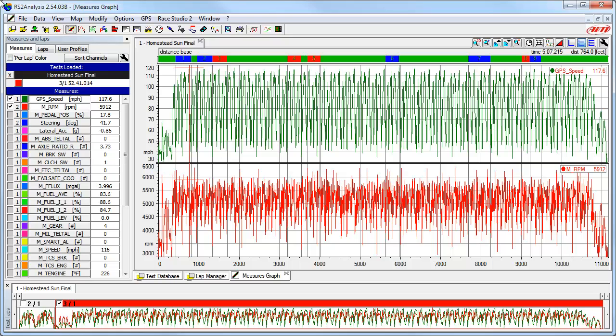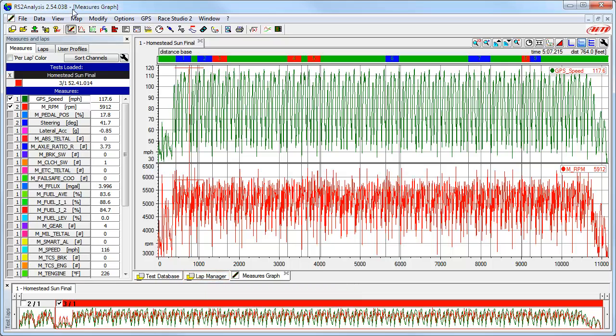Let's take a look at the four different ways you can compute or recompute GPS lap times. To start the process, we need to have a test open like we do here and then click on the lap manager tab.